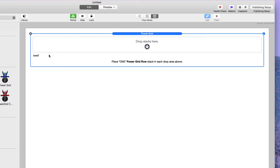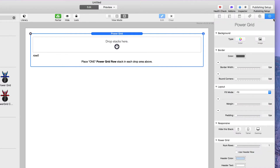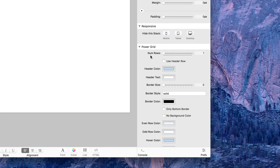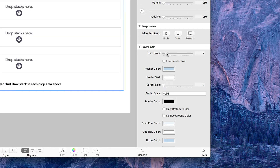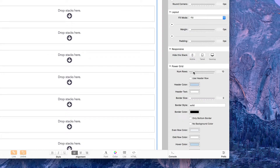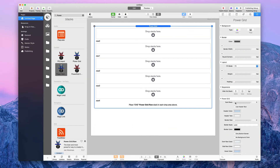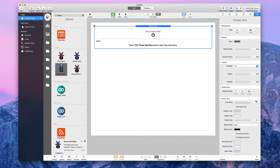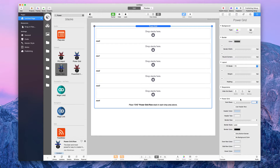You'll notice that the first row is row zero. Let's dive into the stack settings — you can change the number of rows with the first stack setting of the Power Grid Stack. You just drag the slider left and right to get more rows, or you can double-click and change the number of rows by typing any number and hitting return.